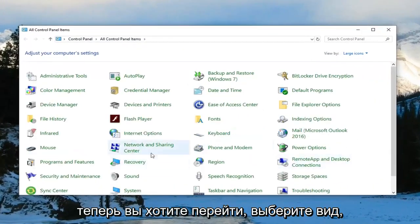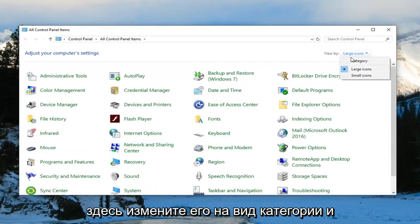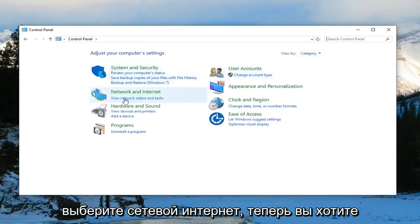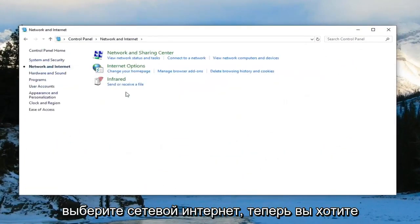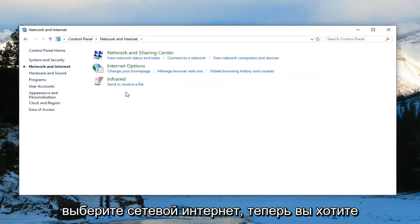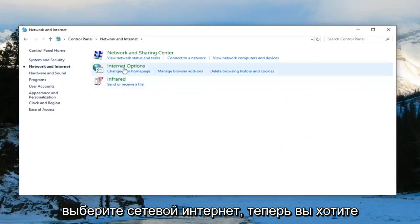Now you want to go select view by up here, change it to category view and select network and internet. Now you want to select internet options.